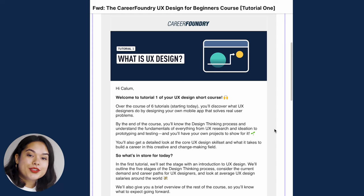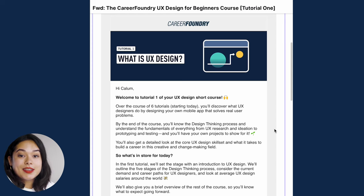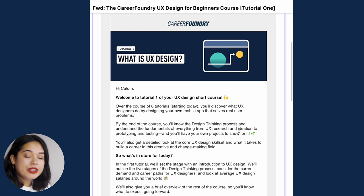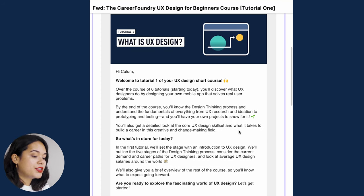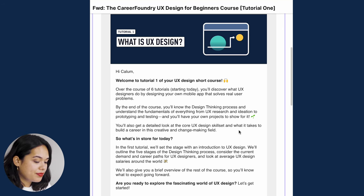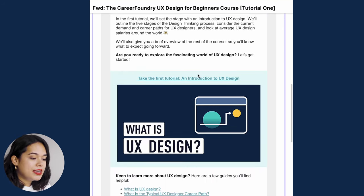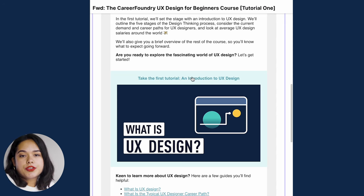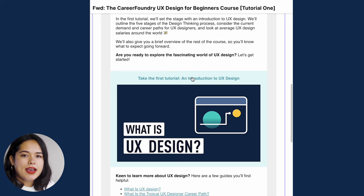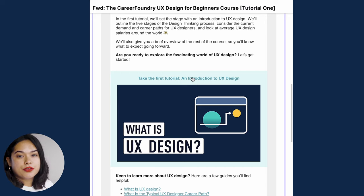After you sign up and verify your email address, you already get the first email of this six-day course. The first email is a welcome email that explains how the course is set up and what you can do to complete it. It also has a link that takes you to the first tutorial. This course consists of six different tutorials, so let's take a closer look at each of them.